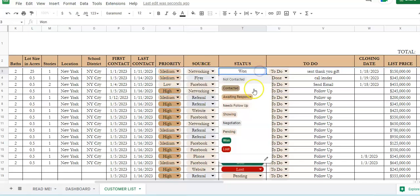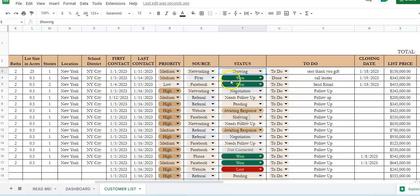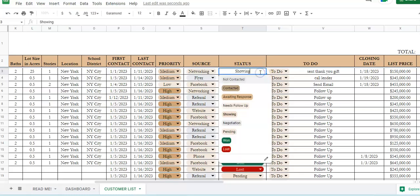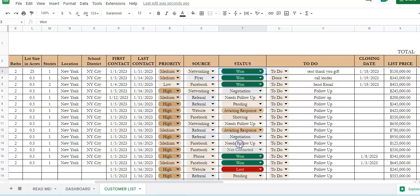The status says if they want to go see properties or homes, so this is in the showing status, if they're in negotiations or pending close, or if it's won.